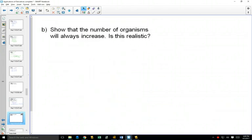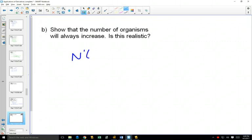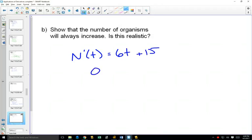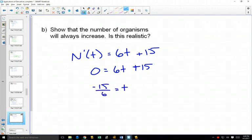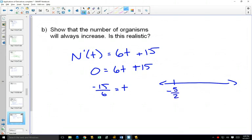Show that the number of organisms will always increase. We've got our equation, we've got our derivative. n'(t) was 6t plus 15. If we solve for this when it's equal to 0, because we can use our first derivative to find out where something is increasing or decreasing, we're going to get negative 15 over 6 equals t.